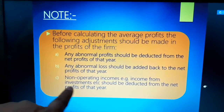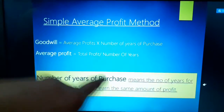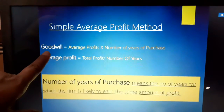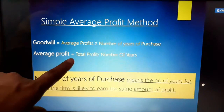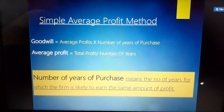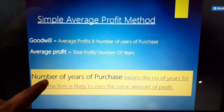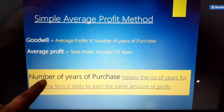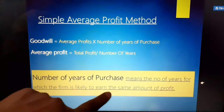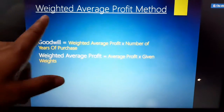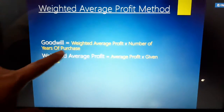Non-operating income, like income from investment, should be deducted from the net profit of that year. For the simple average profit method: goodwill equals average profit multiplied by number of years of purchase. Average profit equals total profit divided by number of years. Number of years of purchase means the number of years for which the firm is likely to earn the same amount of profit. For the weighted average profit method: goodwill equals weighted average profit multiplied by number of years of purchase; weighted average profit equals total of profit multiplied by given weight.